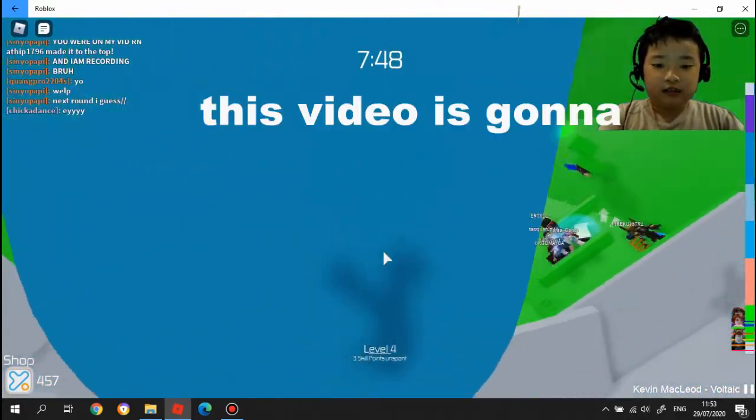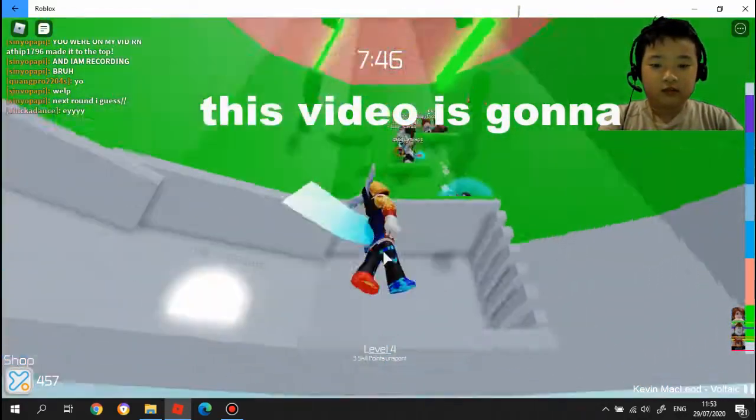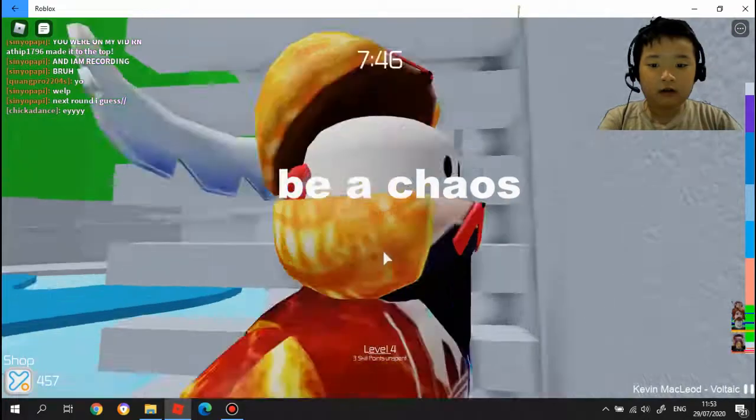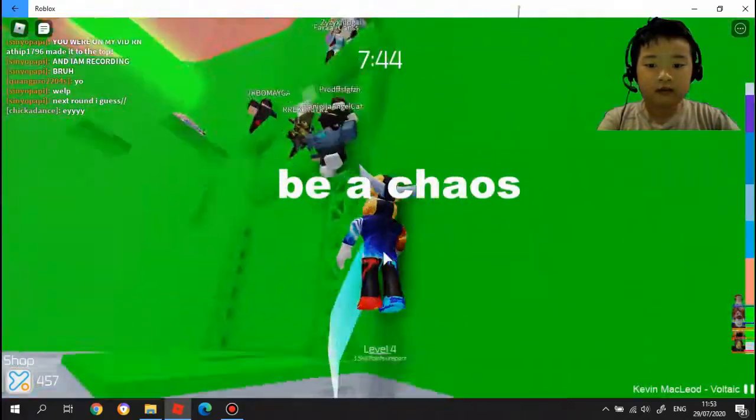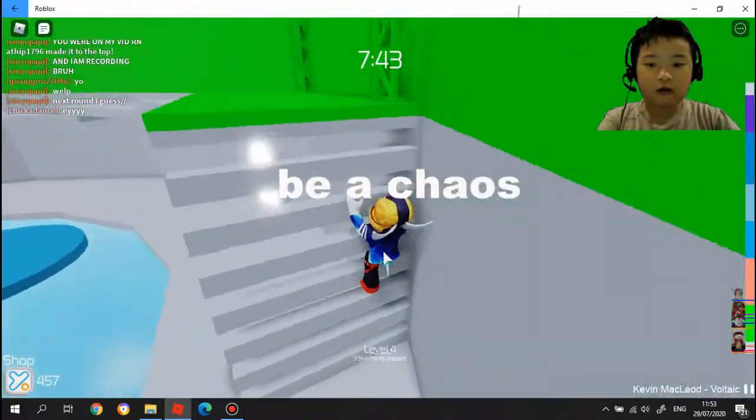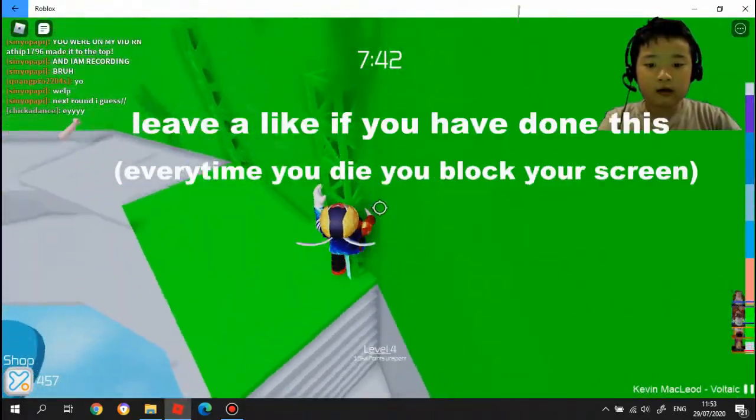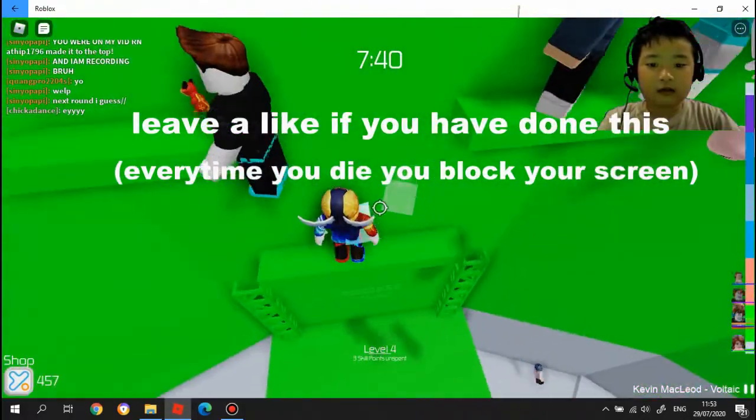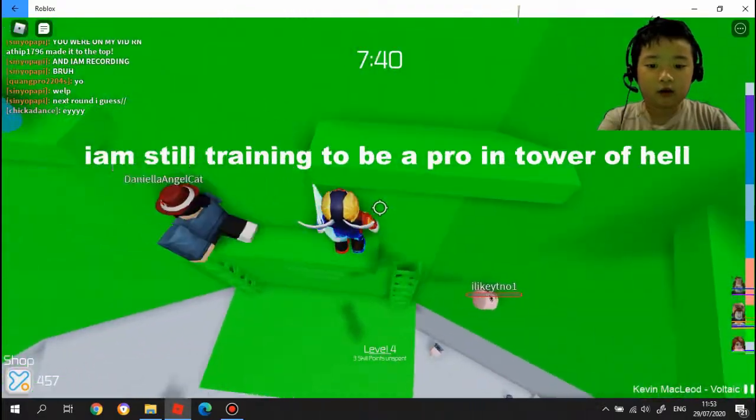Hello guys, today I'm going to be playing Tower of Elf, but every time I die, I'm still going to play.